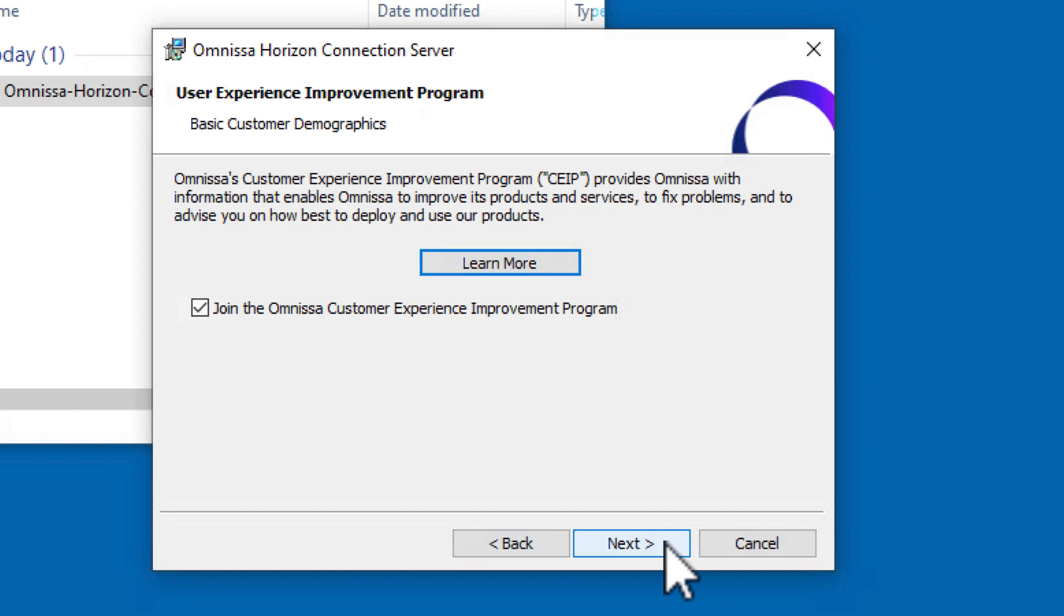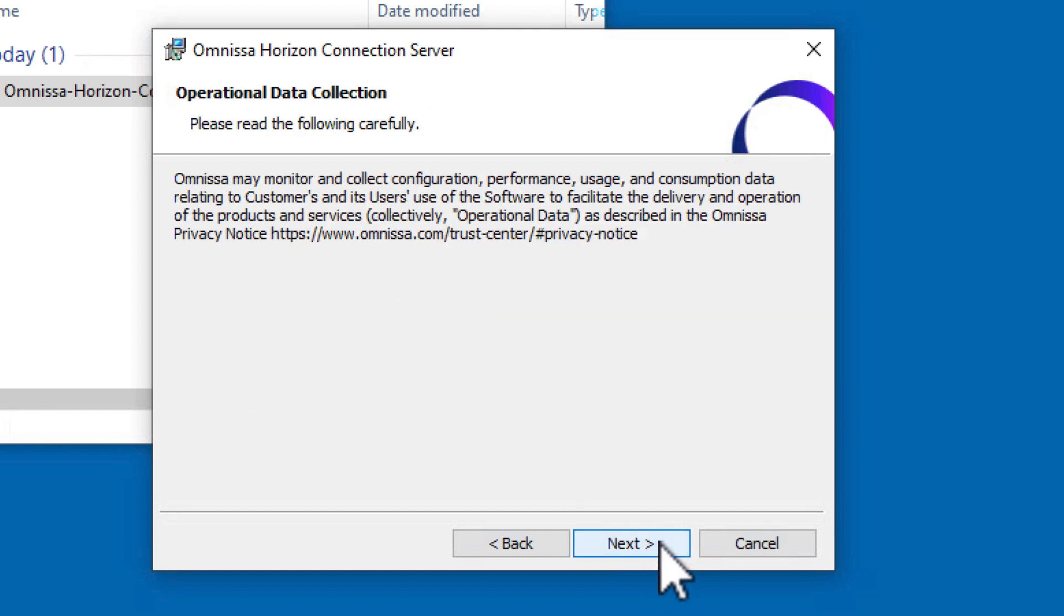You can choose whether to join the VMware Customer Experience Improvement Program, click Next and click Next again.